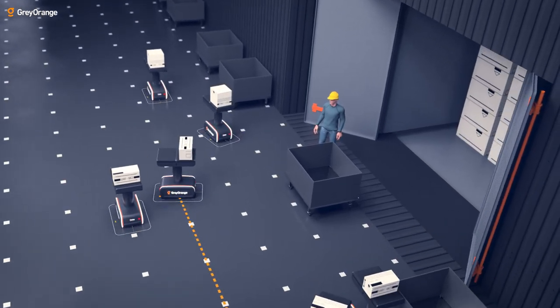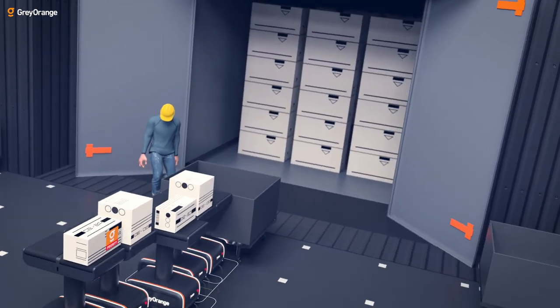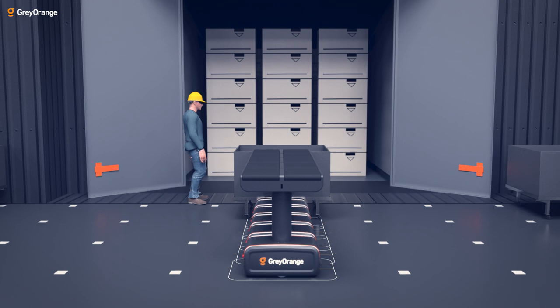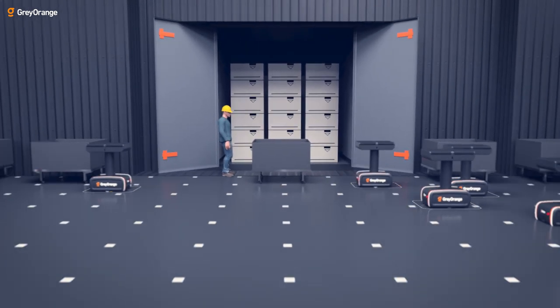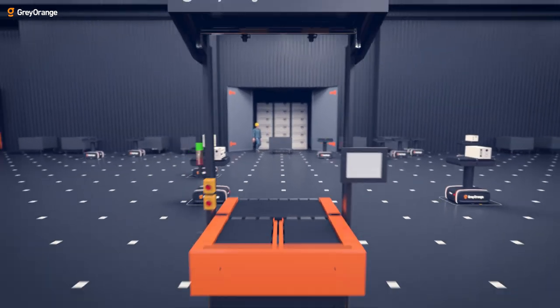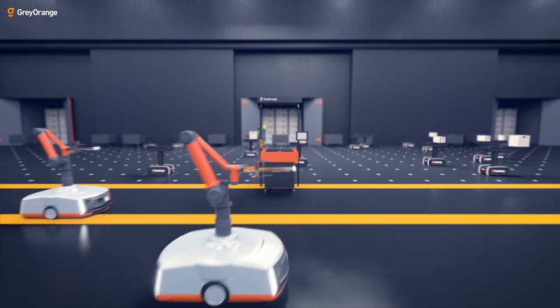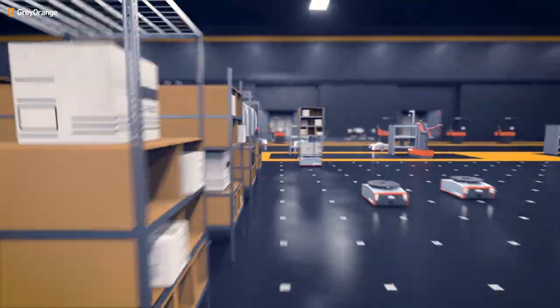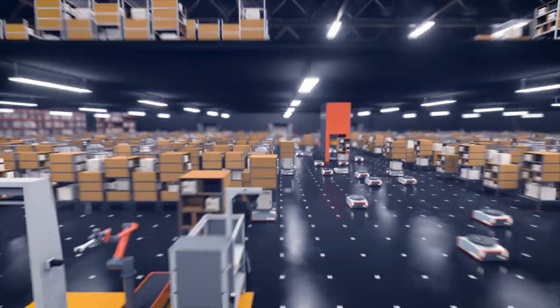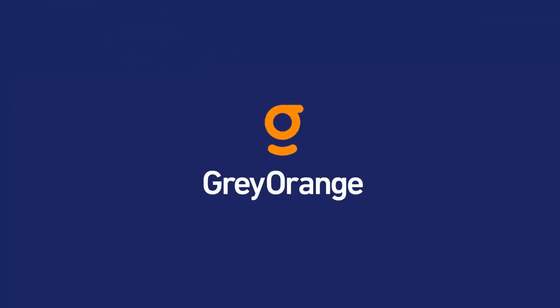The time to imagine stops now. Grey Orange flexible automation, making warehouses with limitless possibilities. Grey Orange flexibility forward. The time to imagine moving forward.